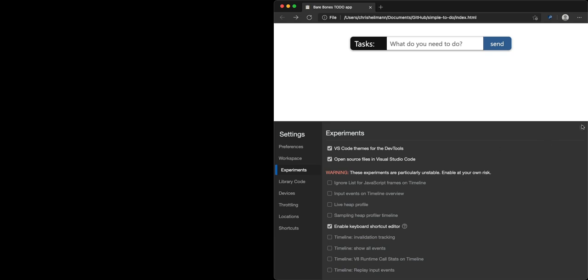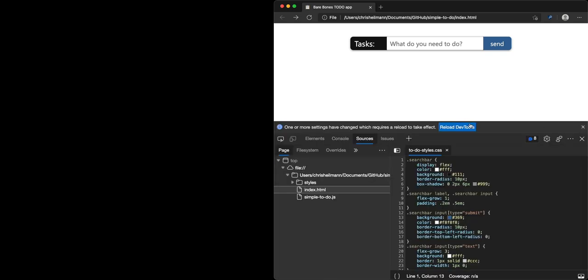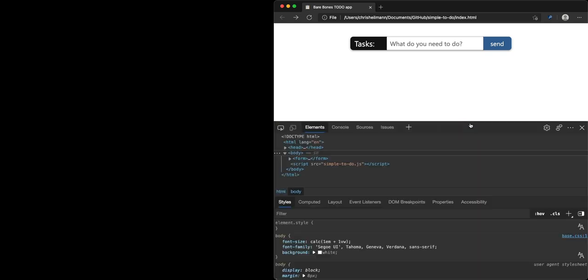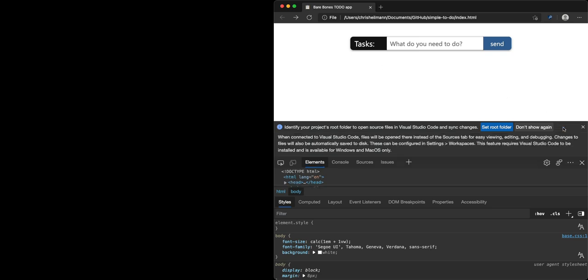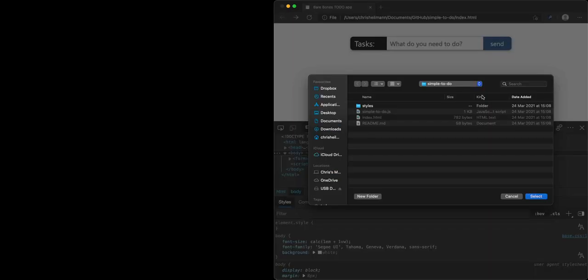Once you close that, it asks you to reload the developer tools, and then it actually realizes that I am on a local file. This could be localhost as well or 127.0.0.1. There's explanations if you need more, but actually what it wants me to do here is set the root folder of that file.